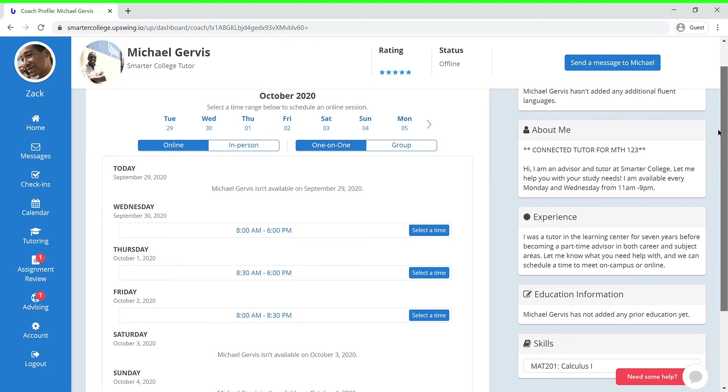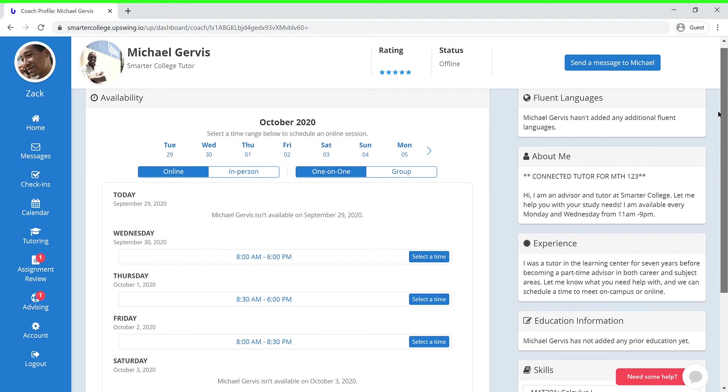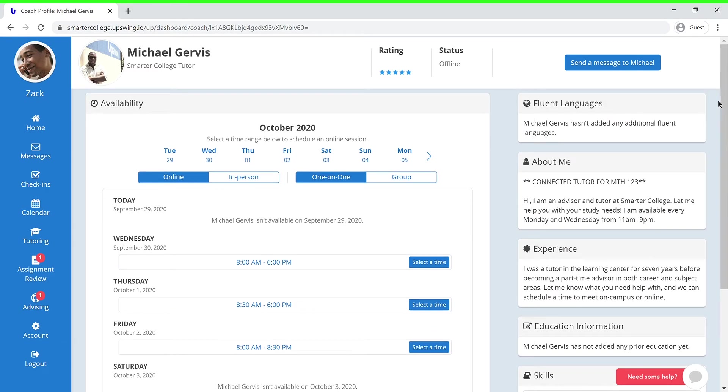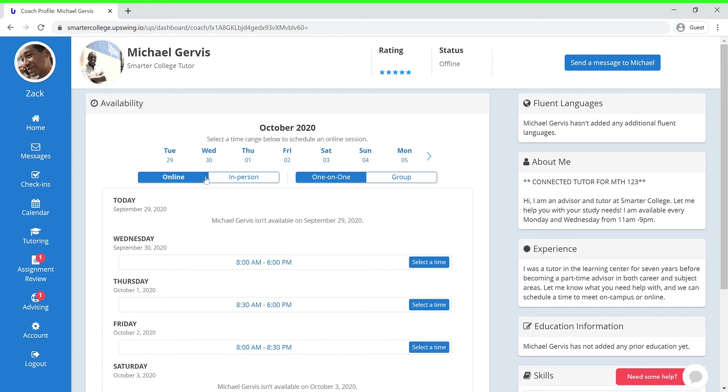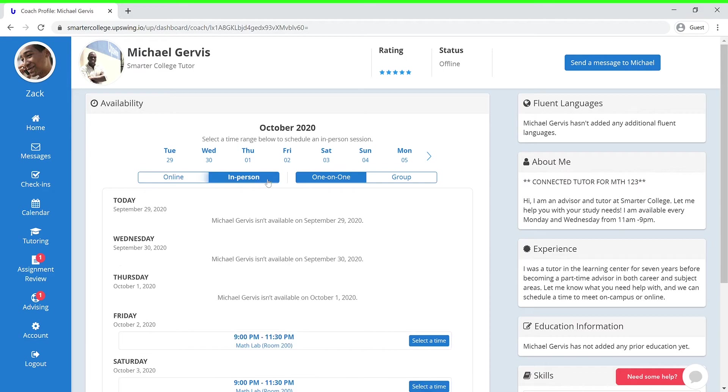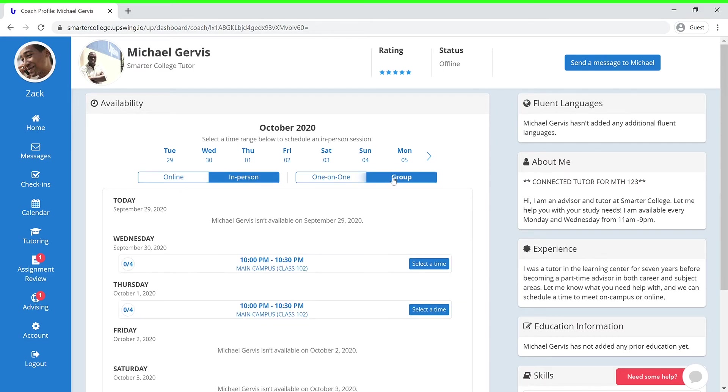Now let's go ahead and schedule your tutoring session. As you can see, you can choose which day you would like to meet with your coach. Next, you have the choice to meet with them online or in person, if they have in-person availability. You can also meet with them one-on-one or choose to have a group session.